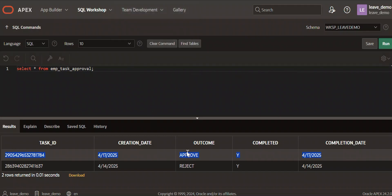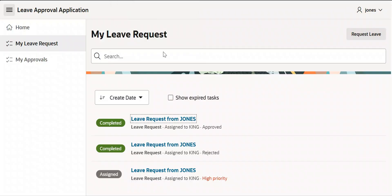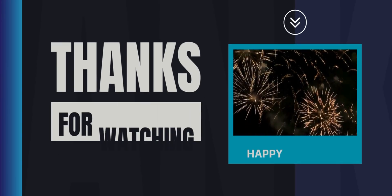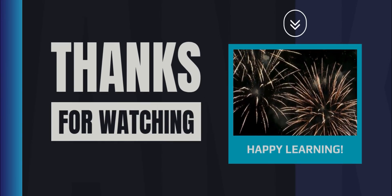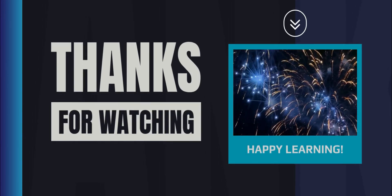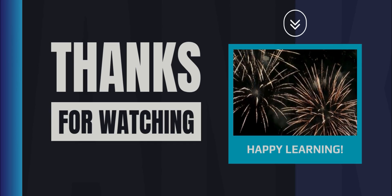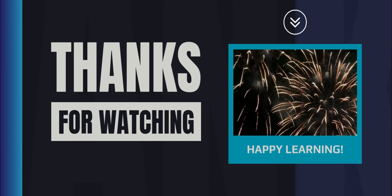And that's it — we've successfully implemented email-based task approval with the click of a button. If you have any doubts, please let me know in the comment section. Feel free to share any suggestions as well. If you'd like the SQL or application export, leave your email in the comments and I'll send it to you. Thanks for joining — see you all!